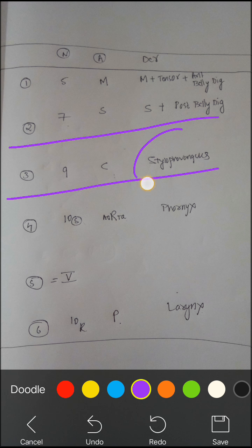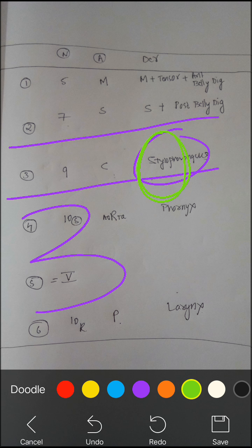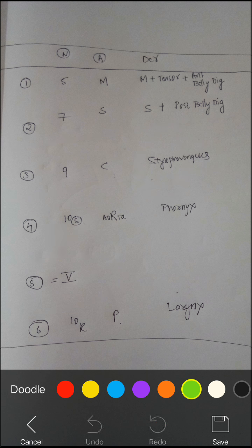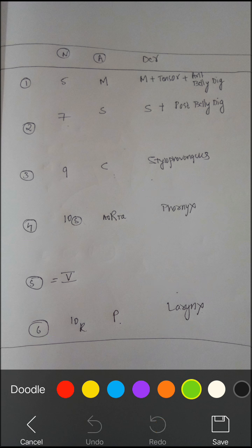The third arch gives rise to stylopharyngeus. Remember: three is a very stylish number with lots of curves, hence stylopharyngeus — very stylish. The fourth and sixth arch: remember that most structures of the pharynx come from the fourth arch, and most structures of the larynx come from the sixth arch.